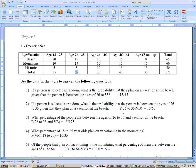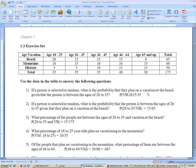You would write that as: probability of 26 to 35, given — this little line here means 'given' — that they vacation at the beach. And the first problem you would write as: the probability of vacation at the beach, given that the person is between the ages of 26 to 35.